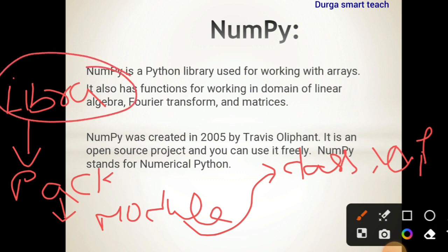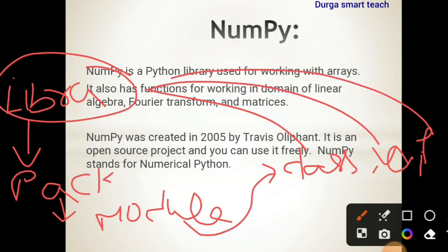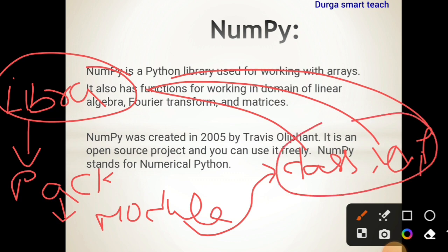So indirectly, library is a collection of classes, variables and functions. Library is a collection of packages, package is a collection of modules, and module is nothing but a collection of classes, variables and functions. All these are predefined classes, predefined variables and predefined functions.